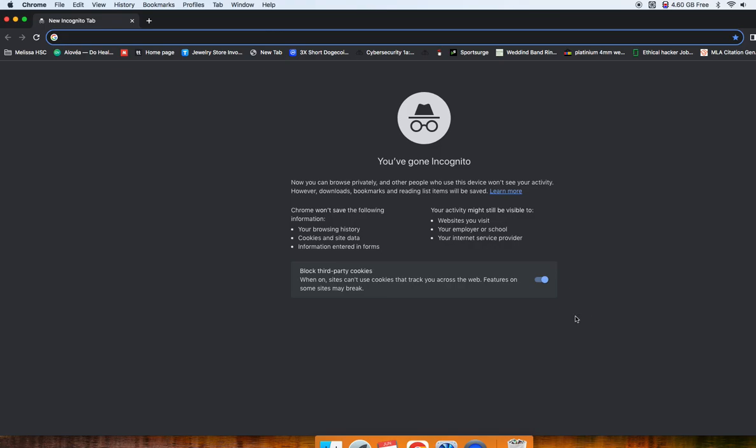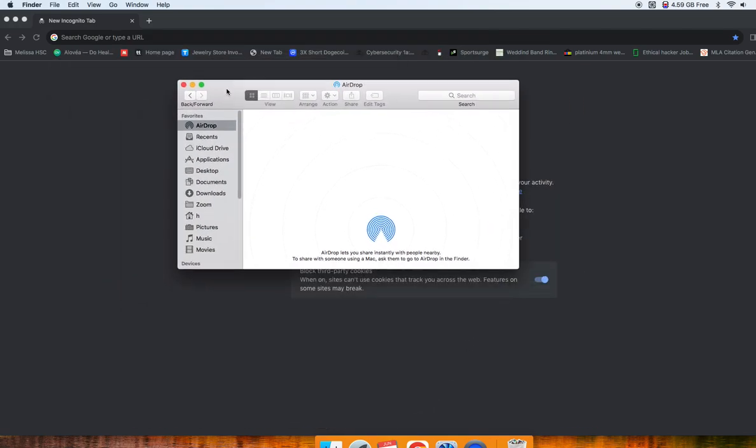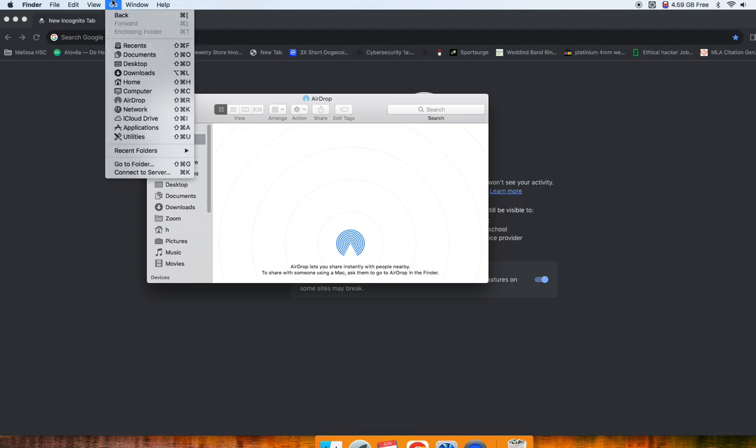So it's so easy, just go to your Finder, and then when your Finder is open, on the top left you're going to see Finder, File, Edit, View, Go, Window Help. Press Go,